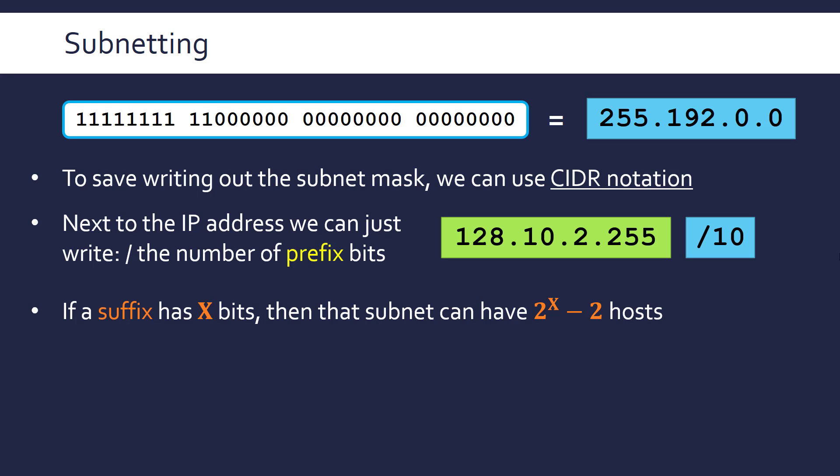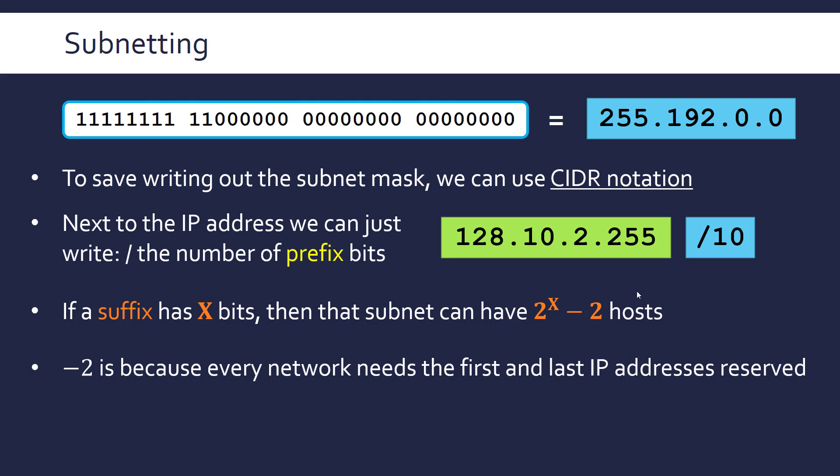Hopefully you're familiar with the number of combinations in binary being given by 2 to the power x. So that's just the general equation where x is the number of bits you've got available. But actually in this case, the number of devices you can give is 2 to the power x minus 2 where x is the size of the suffix or the host ID. And minus 2 is because of just a property of the internet protocol because two of these IP addresses are reserved and you can't actually give them out to any particular device.